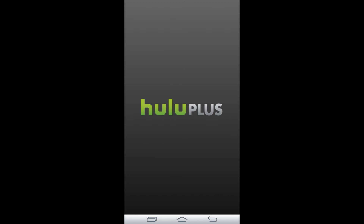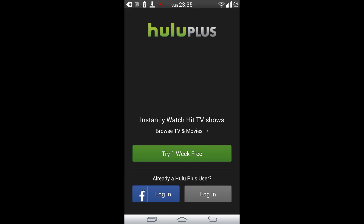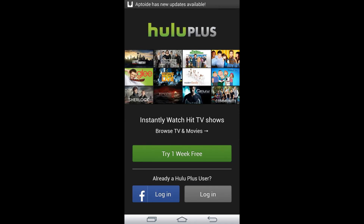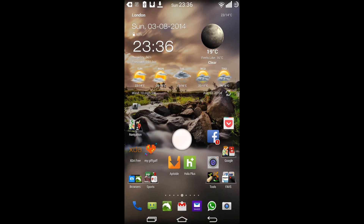So now when I go to Hulu Plus, I have to log in. But the point is, rest assured that if I were to log in, I would not be able to watch any videos from the US — like for example Breaking Bad if I want to see the last episodes — because my connection is from the UK.